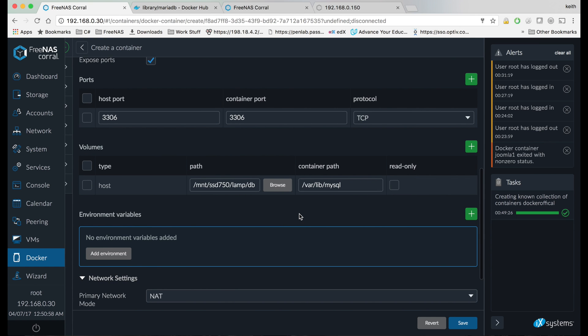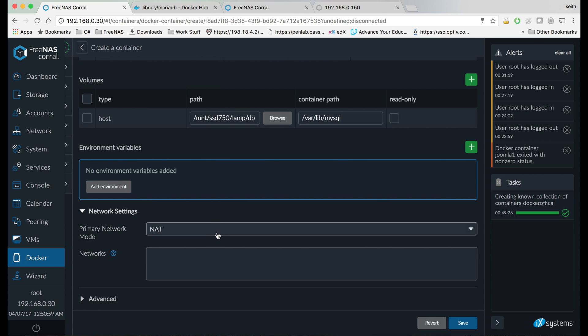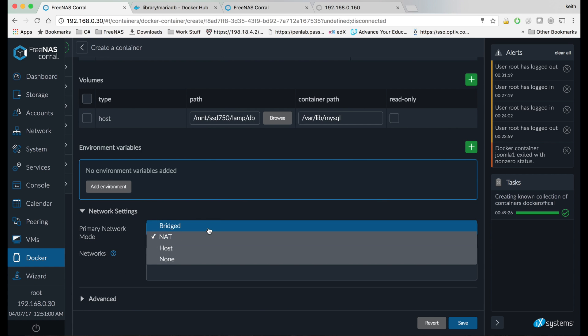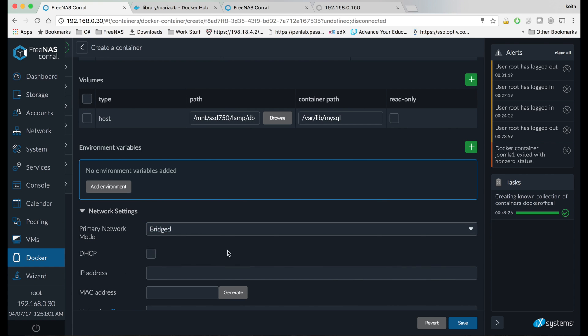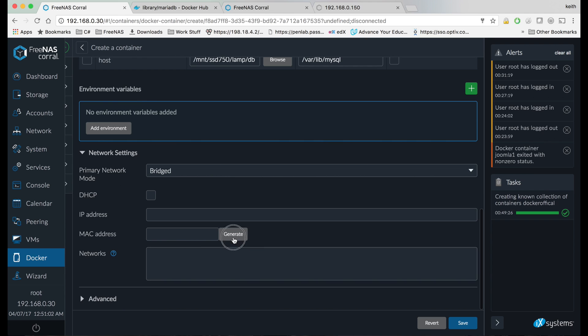We're going to go to network settings, go to bridge mode, generate a MAC address, and choose an IP address that's within our network that's not used and not within our DHCP range.